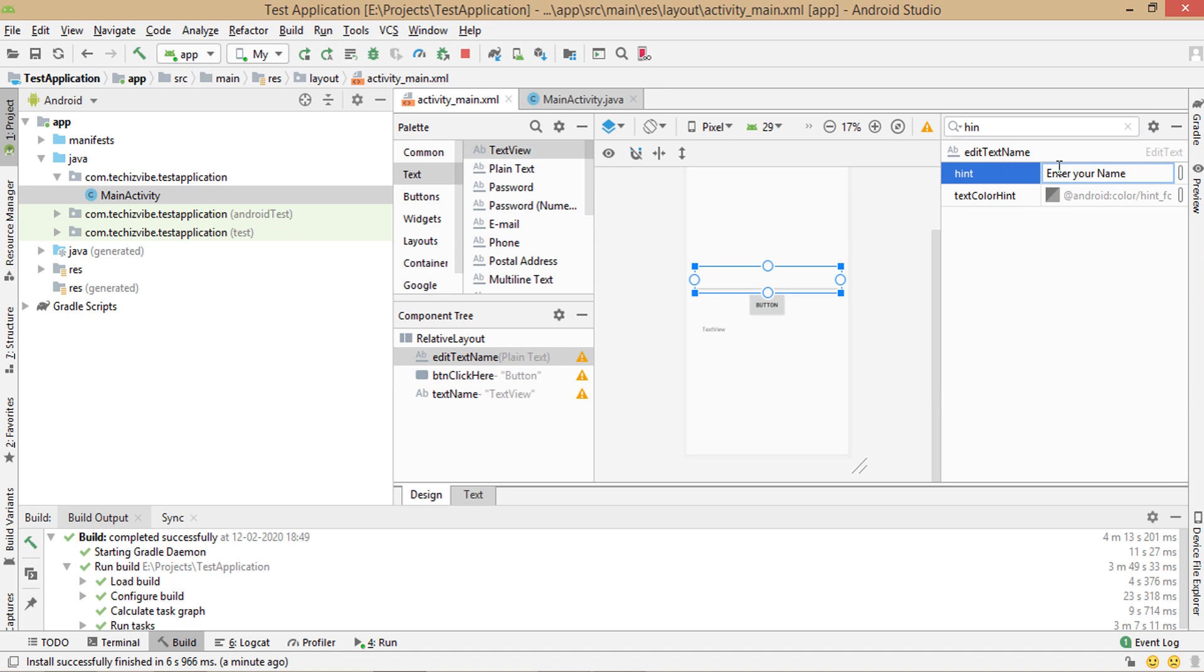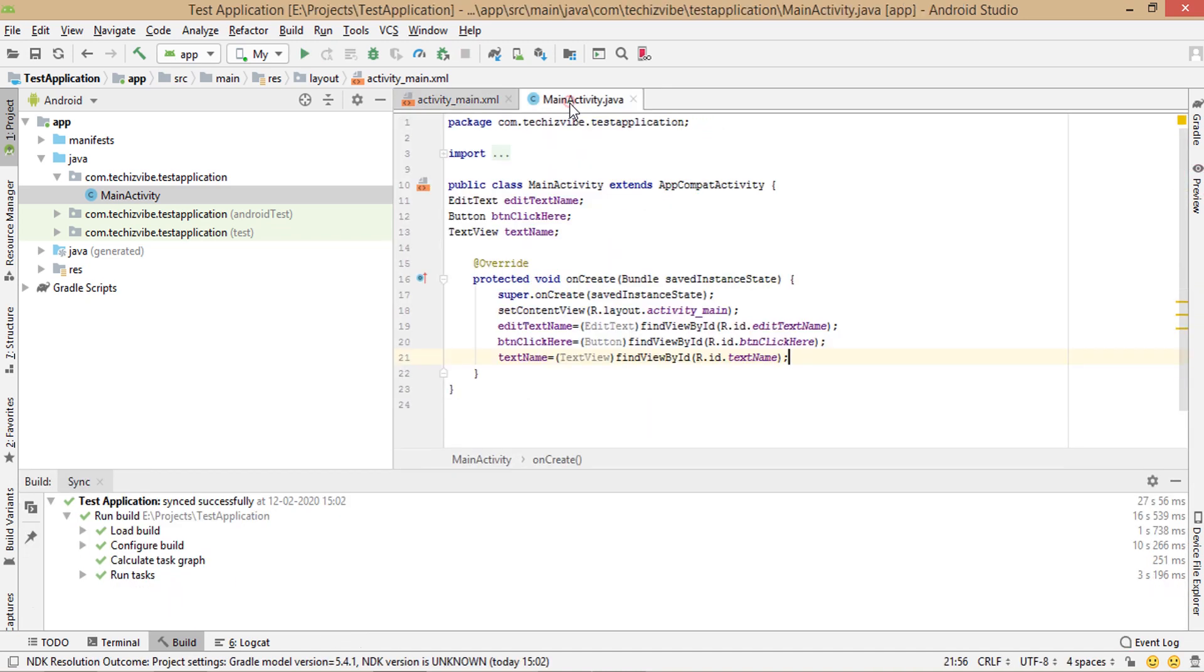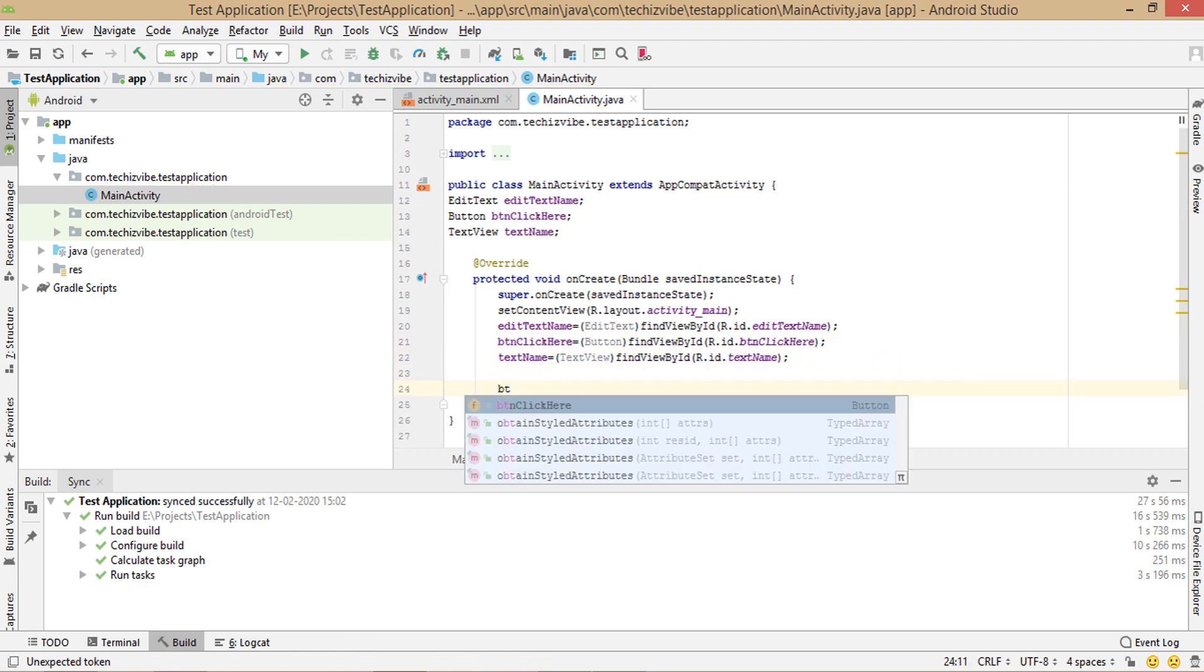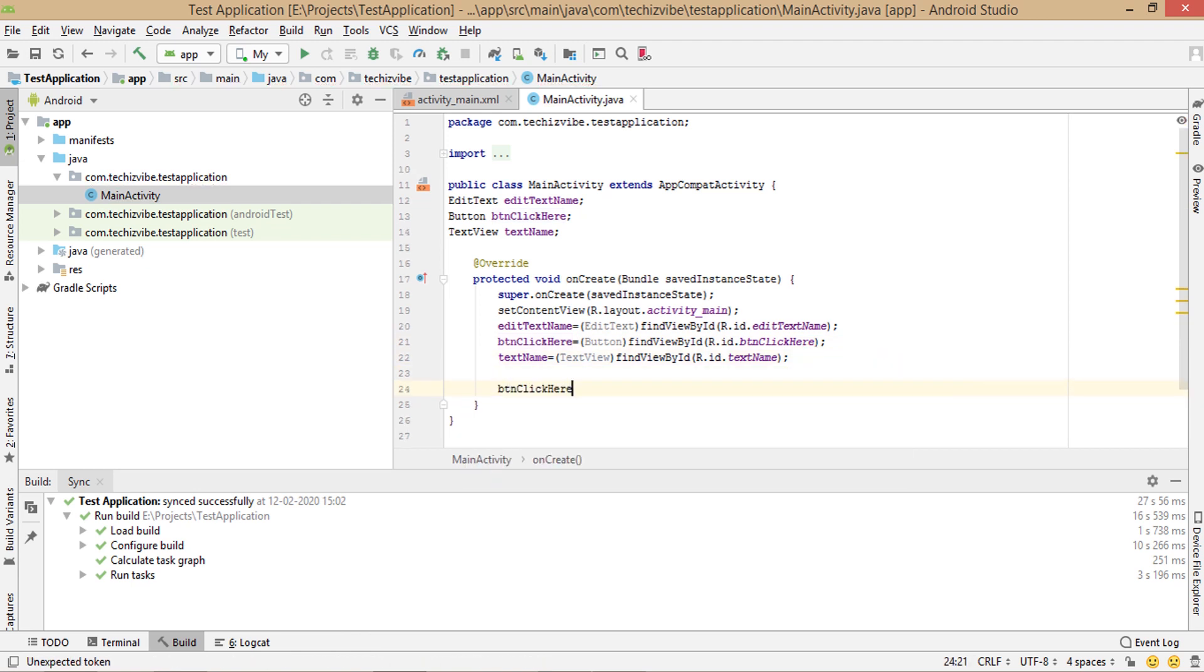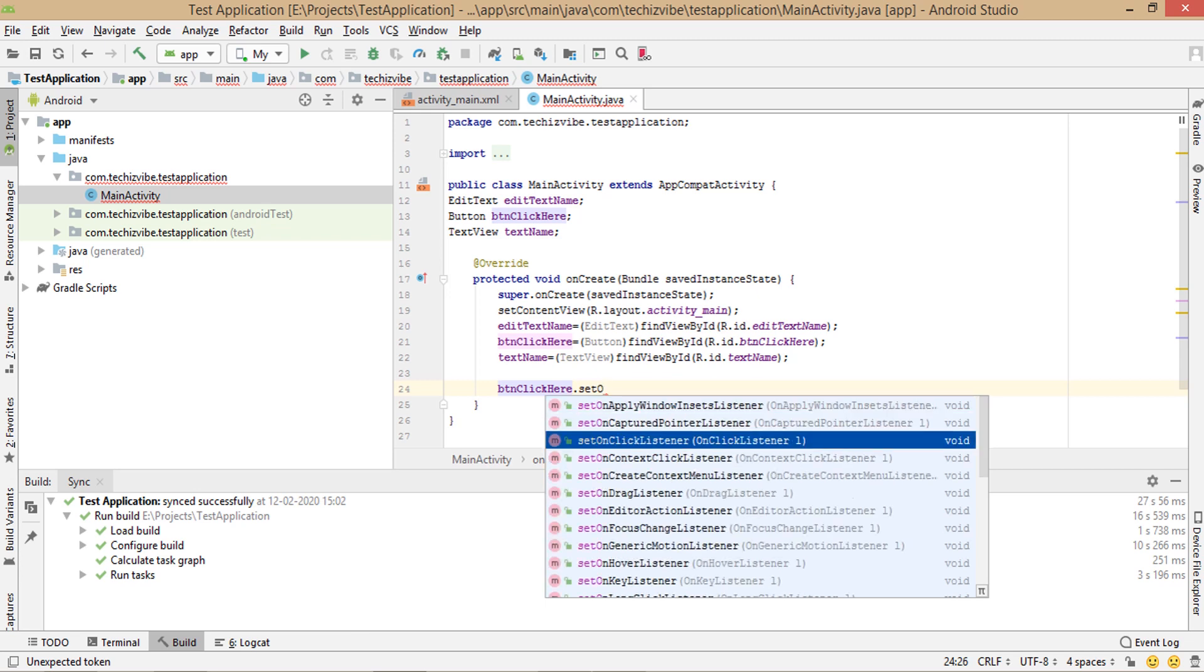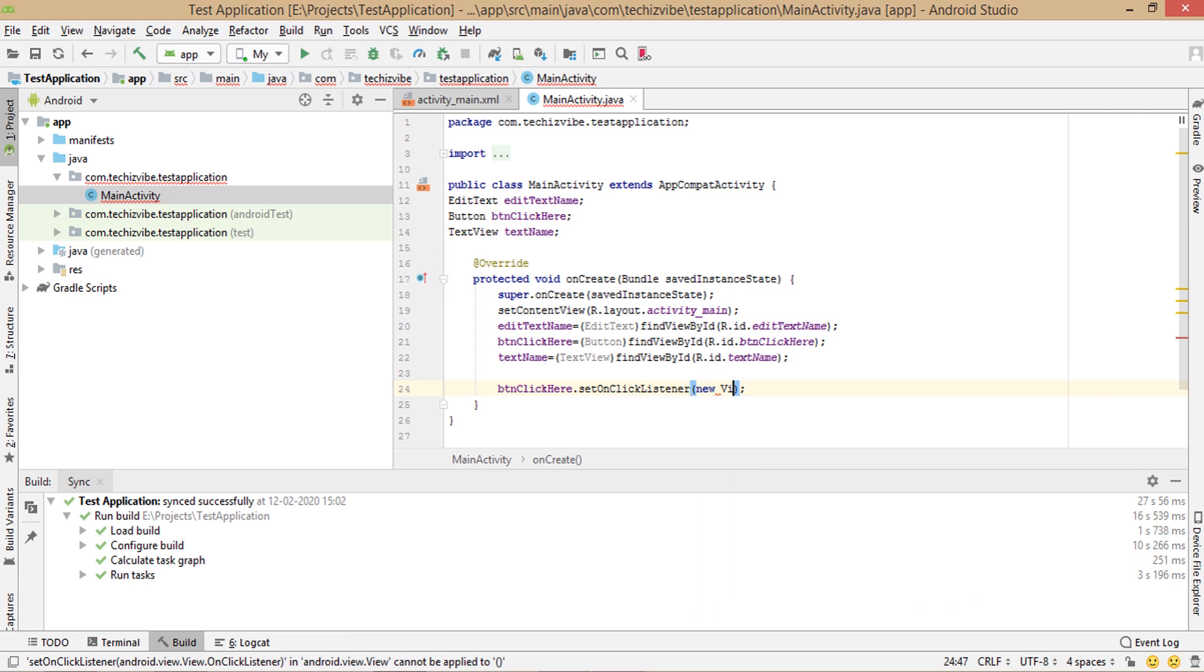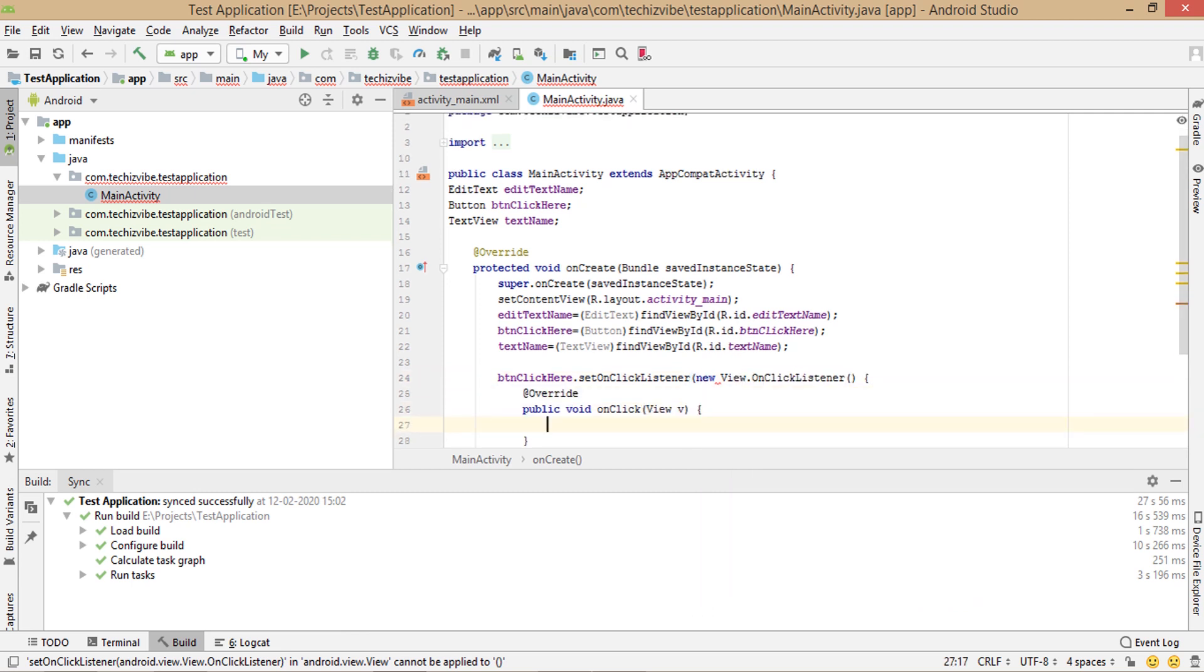We need to write click listener for button btn click here dot set on click listener, new view dot on click listener. If you select this from suggestion, android studio will override on click function.